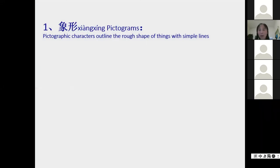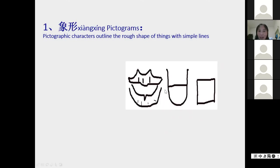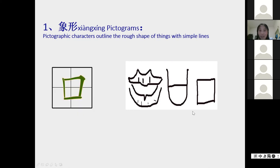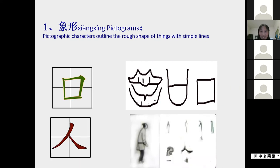For pictograms: here is a picture of a mouth, outlined into a rough shape and then developed and simplified. Now we write the character 口 (kǒu), which means mouth - one, two, three strokes like this. And this is 人 (rén) - person. We now write this character from left to right.